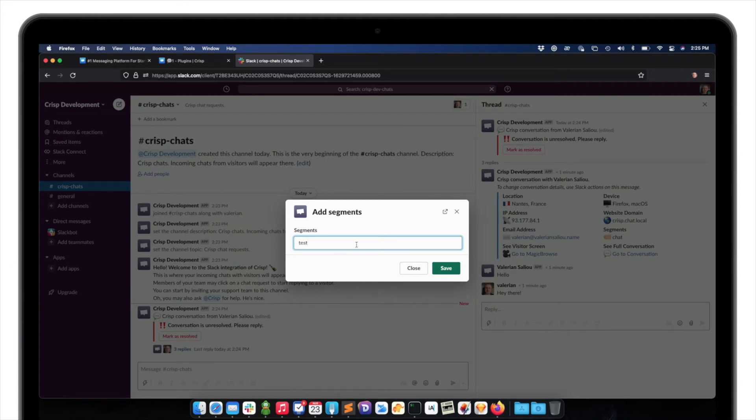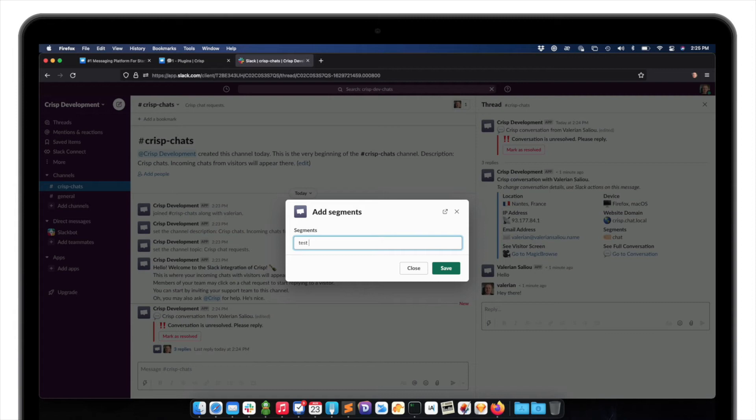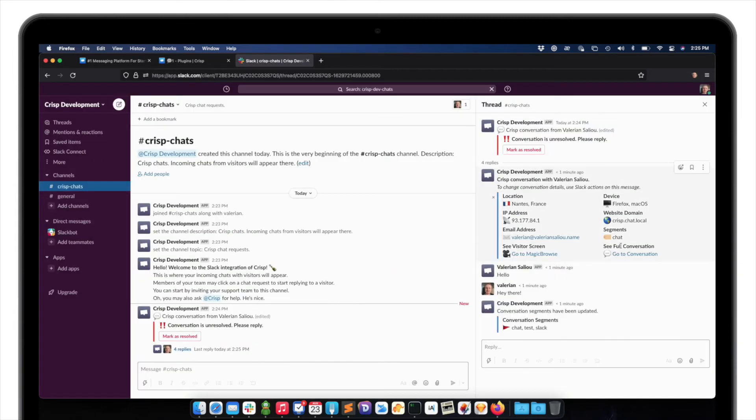So let's add the test segment. If I want to add multiple segments, I can just input another one with a space. So let's say Slack. Save. And the segments I just added appear right here.